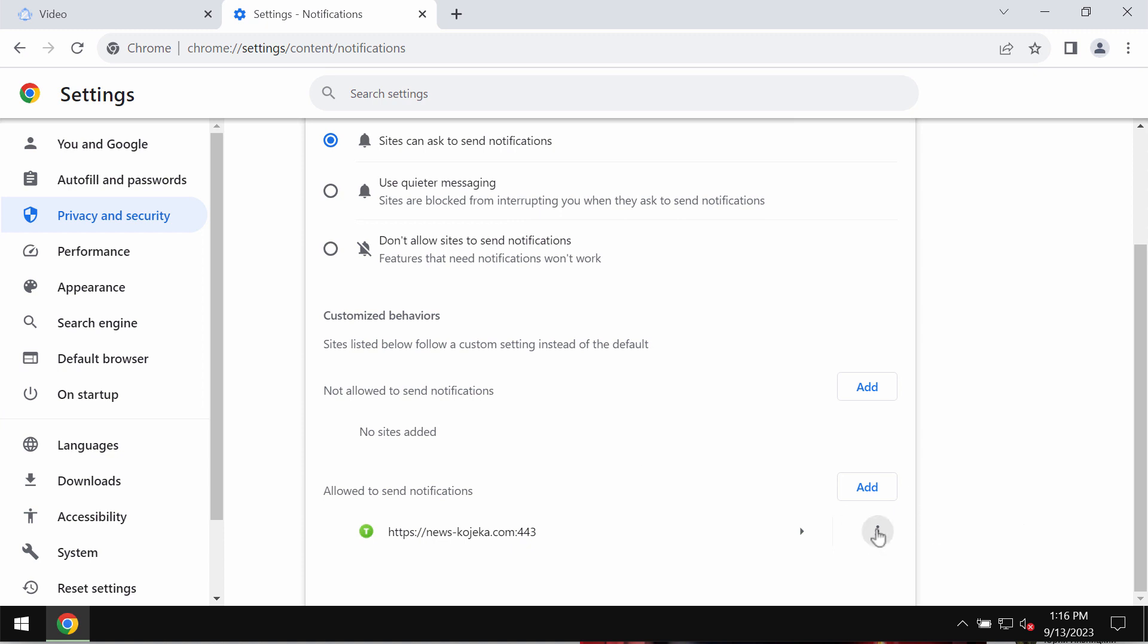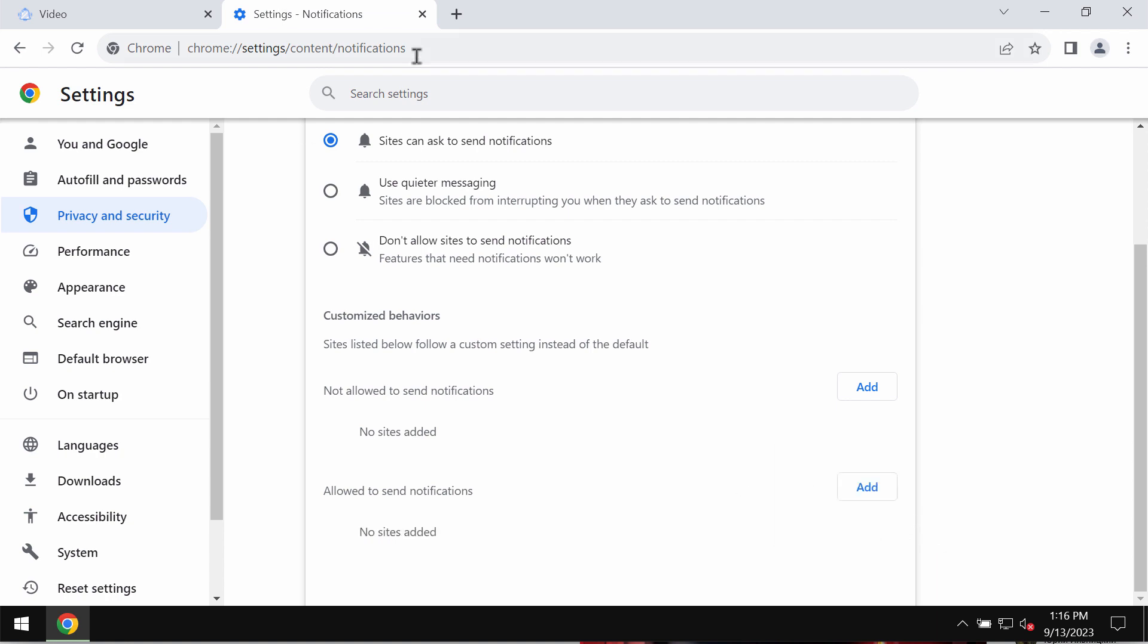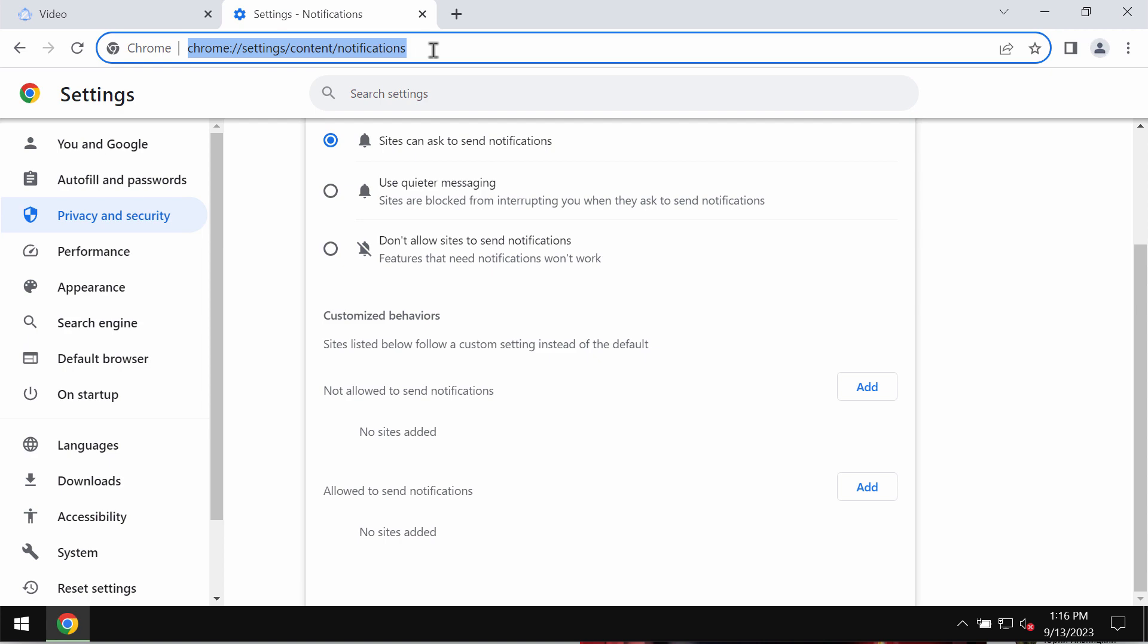Pay attention to the sites allowed to send notifications. Remove this malicious site from the list.